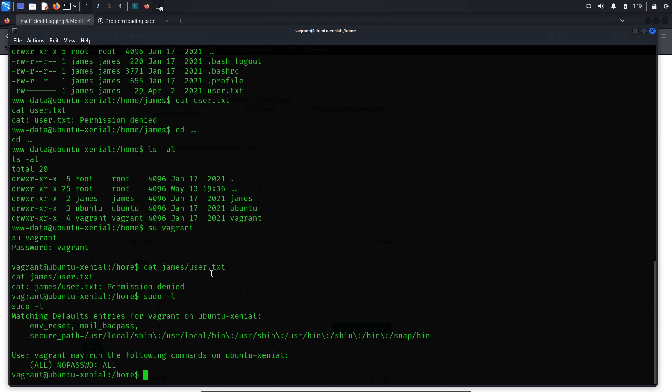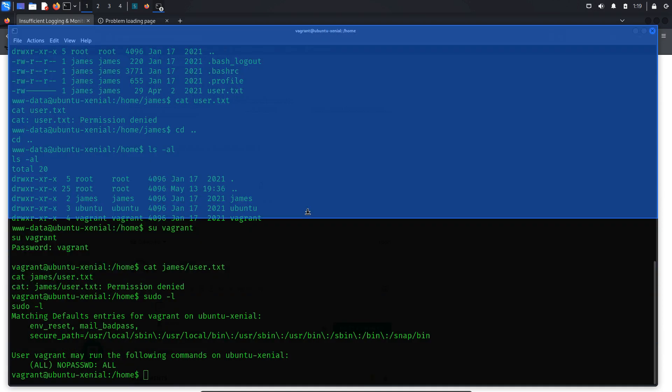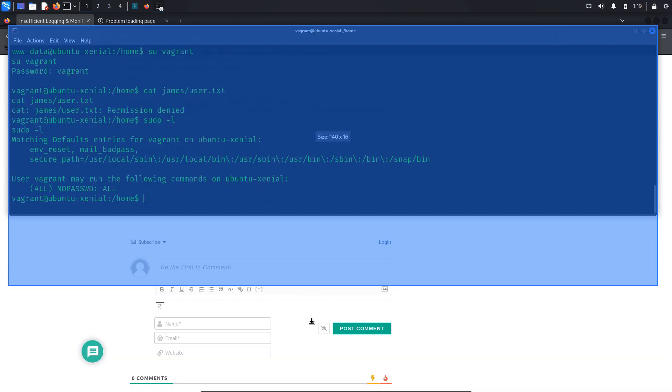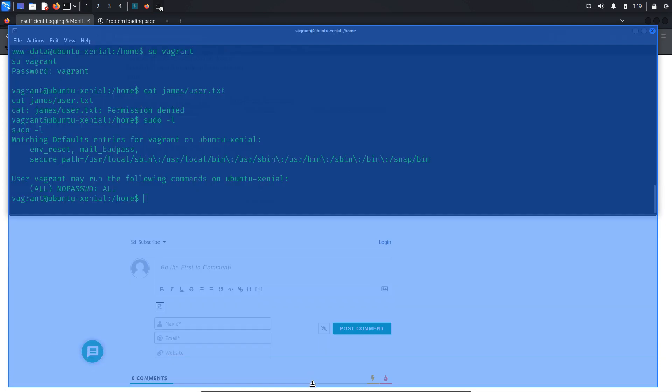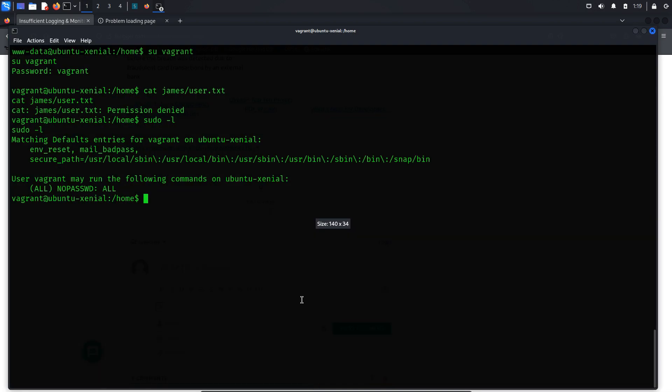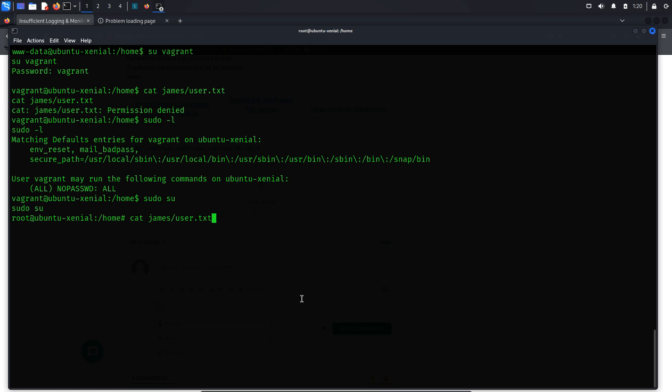After running the sudo -l command, I discovered that the user Vagrant has all permissions, indicating that no password is required to use the sudo command. Now, let's run the sudo su command to confirm our assumption. And voila! We are now root. Now, let's rerun the previous command to view the user flag. Finally, we now have the user flag.